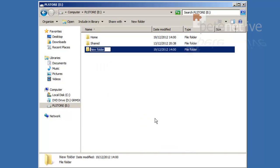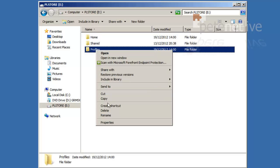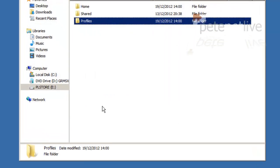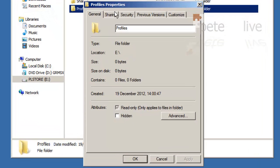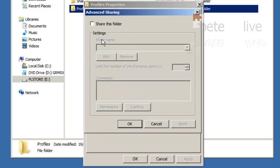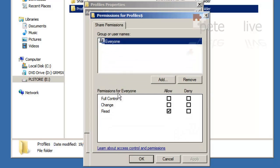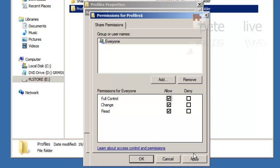Now to set up your roaming profiles, I'm going to create another folder called profiles, and the share permissions for this are going to be identical to the ones that we set up for home. Again, I'm going to put a dollar on the end of the share name so it will be hidden share, and I'm going to grant everyone full control share permissions.